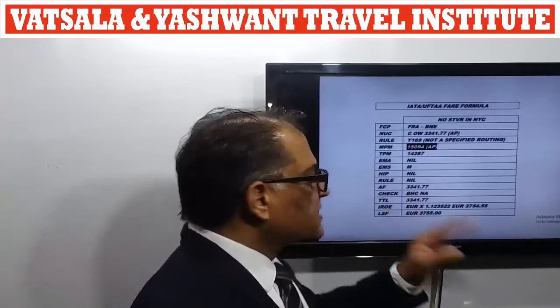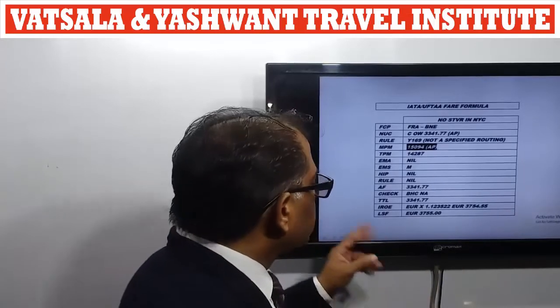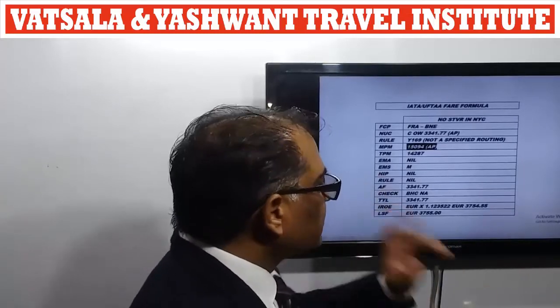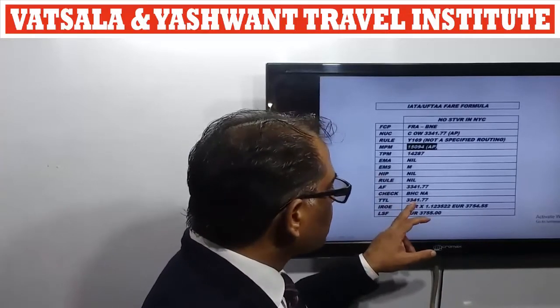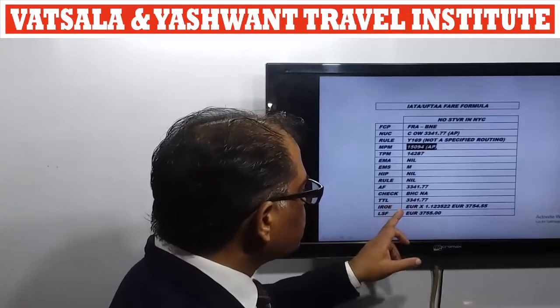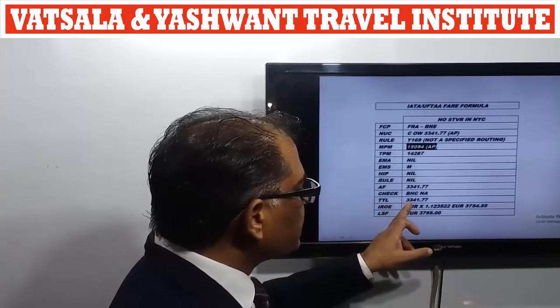Since this is a one-way journey, one check is involved — the Backhaul Minimum Check, coded as DHC. In this itinerary, no backhaul is involved. The total amount to be charged from the passenger is 3341.77 NUC.